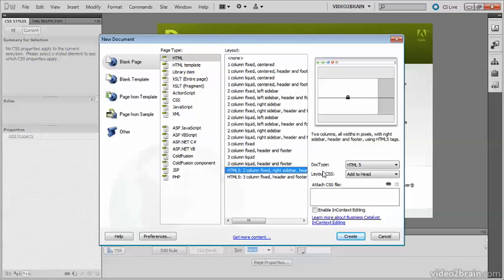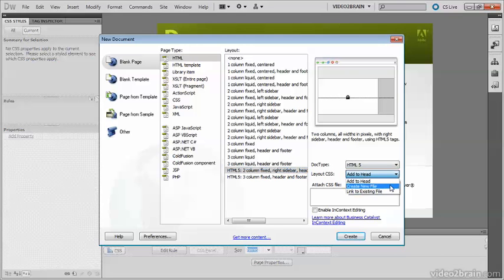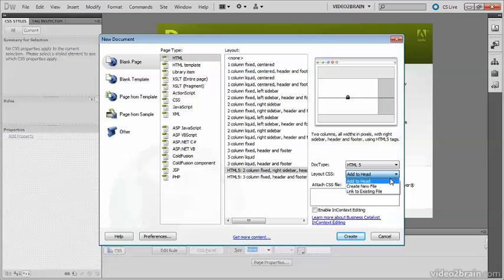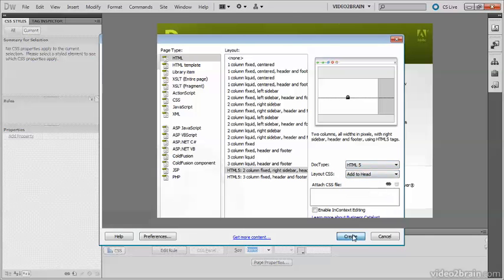Now you notice that the doc type is set to HTML5 and layout CSS is set to add to head. You've got the option of creating a new file for the CSS or linking to an existing file. What I'm going to do for this demonstration is to put the CSS in the head because you can always move it later. So just click Create.